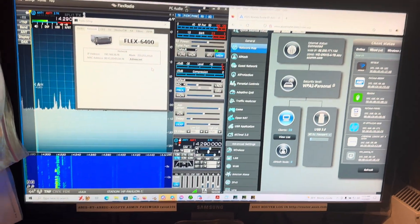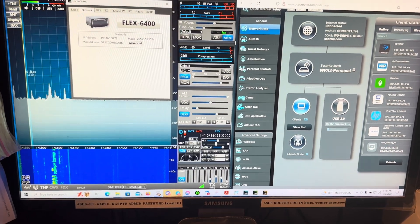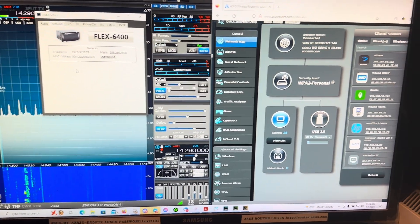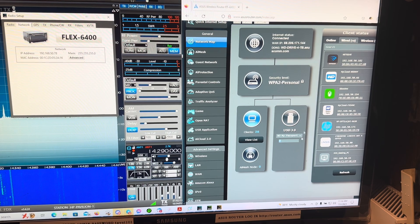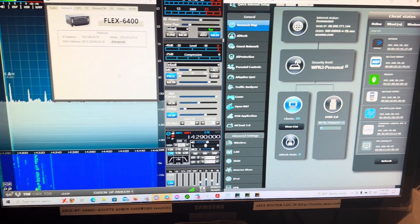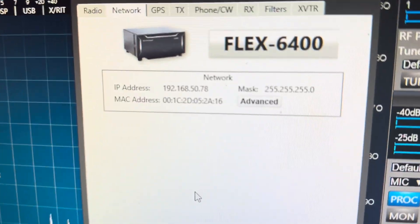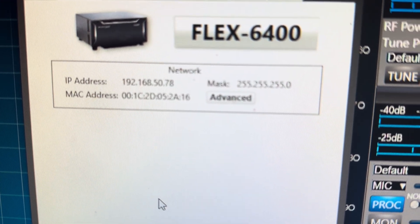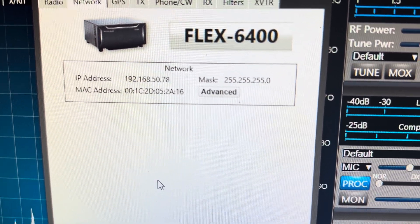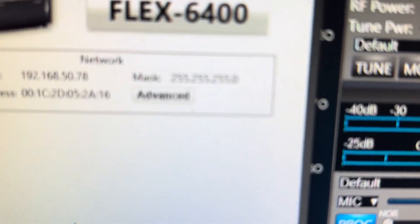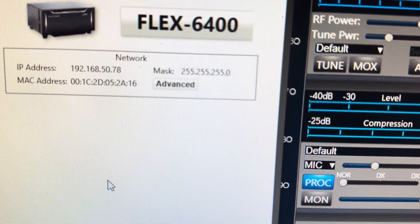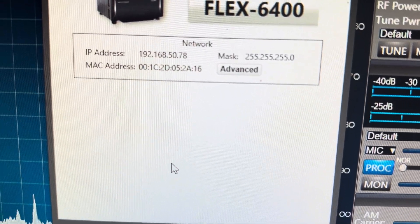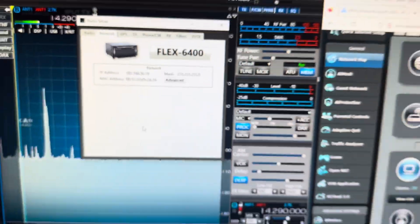And here we have the Flex Radio software running. Over here is my router access, and over here is the Flex Radio. There's the IP address, 192.168.50.78, and there's the MAC address for the radio.